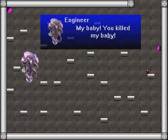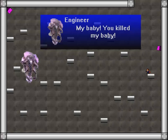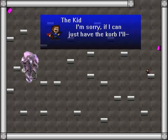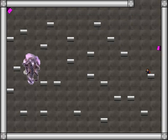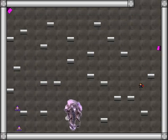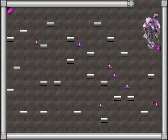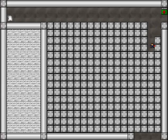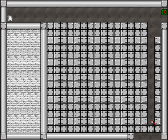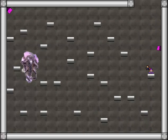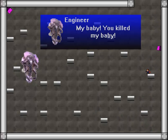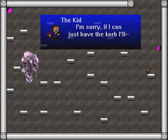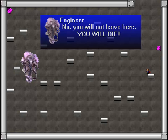My baby now we get to you. Sorry if I could just stop the court no you will not leave here you will die. Correction you will die or I will. My baby you killed my baby sorry if I could just stop the court no you will not leave here you will die.